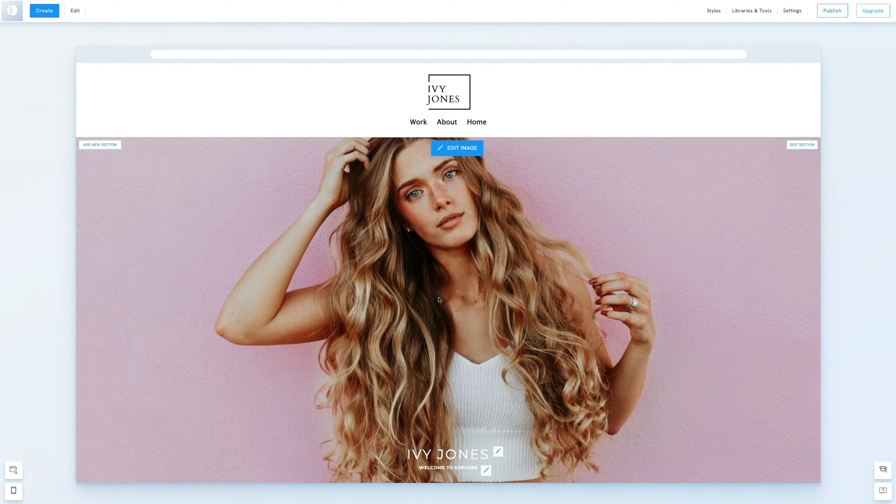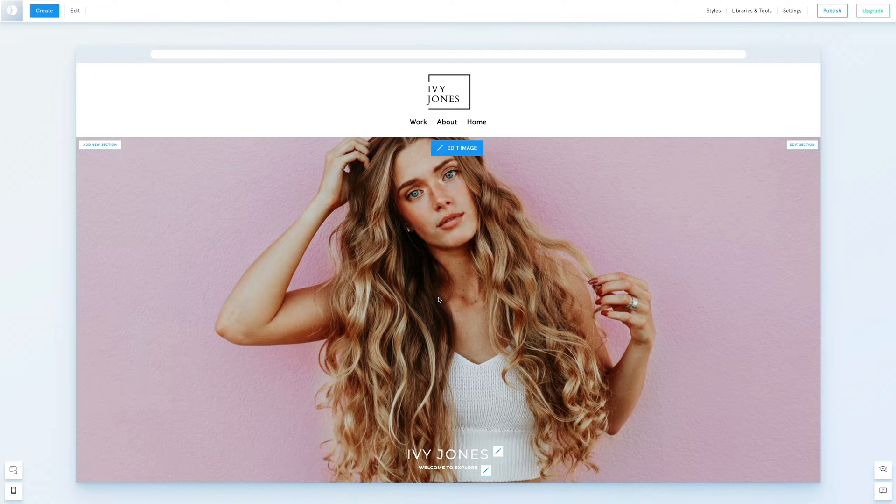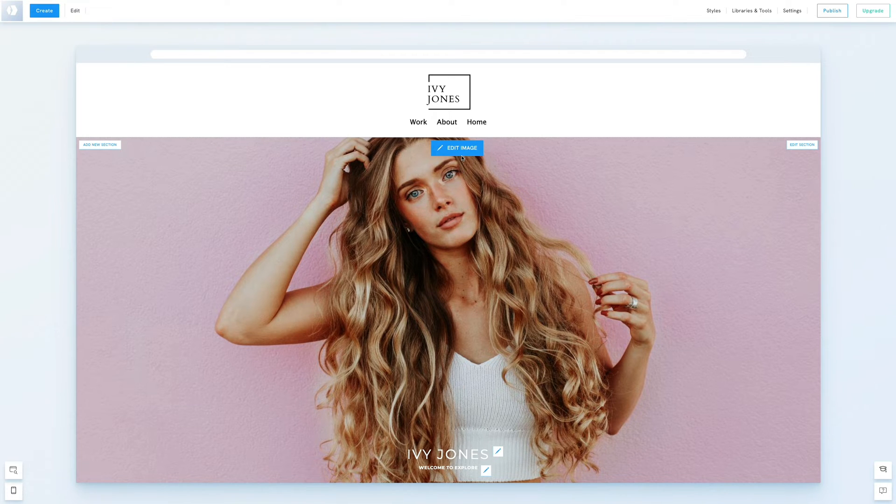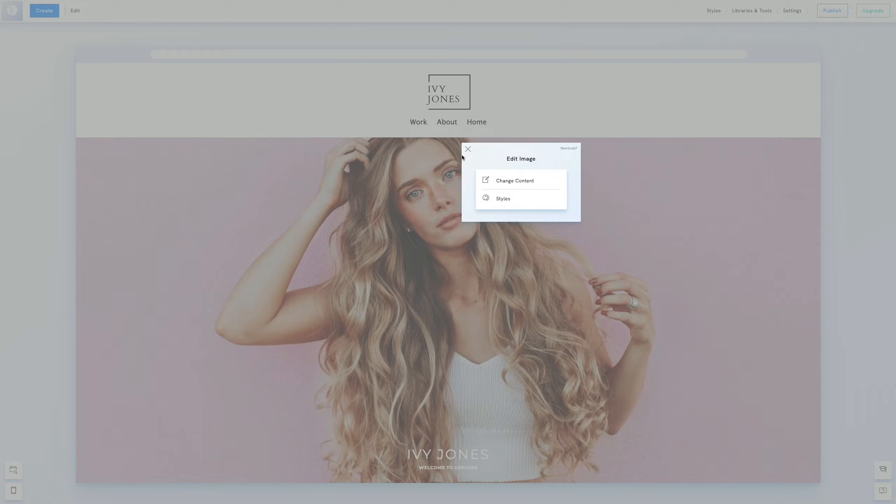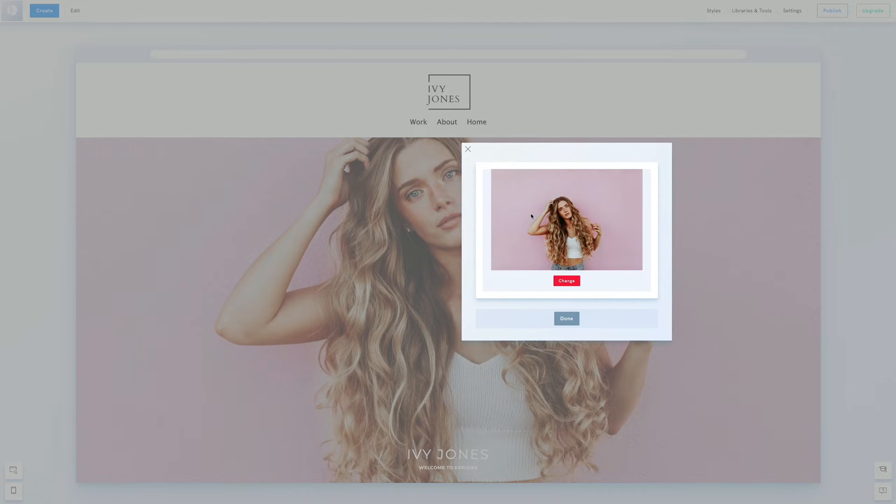Now let's edit the first section. We'll start by updating the background photo. Click on edit image then change content and select a photo from our library.